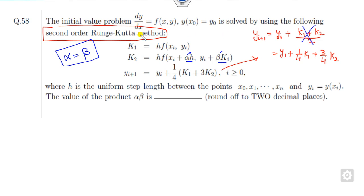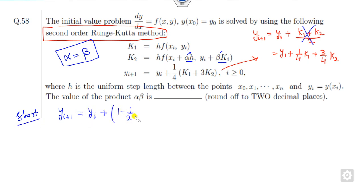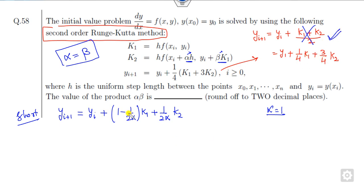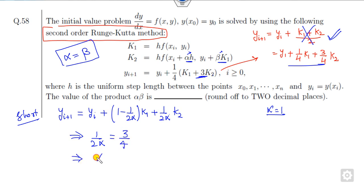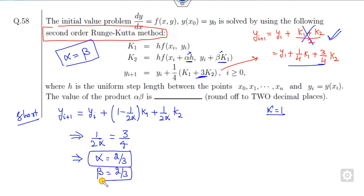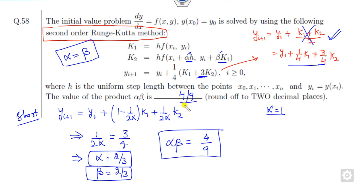The shortcut: the general second-order Runge-Kutta formula is y_{i+1} = y_i + h·[(1 − 1/(2α))·k₁ + (1/(2α))·k₂]. The rule is that alpha and beta of the increment must always be equal. Comparing the given equation with this general form, the coefficient of k₂ is 3/4, so 1/(2α) = 3/4, giving α = 2/3. Since β = α = 2/3, the product α·β = 4/9. That is the right answer of this problem.